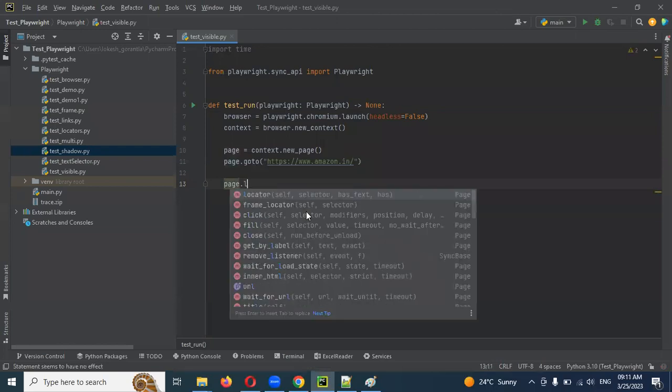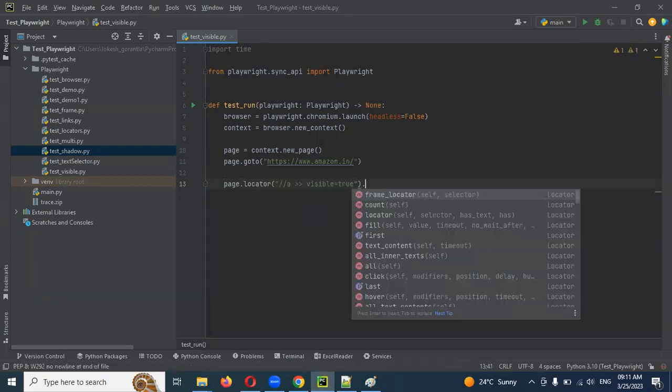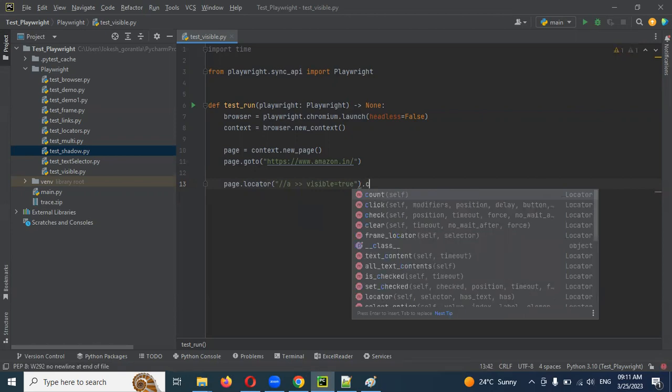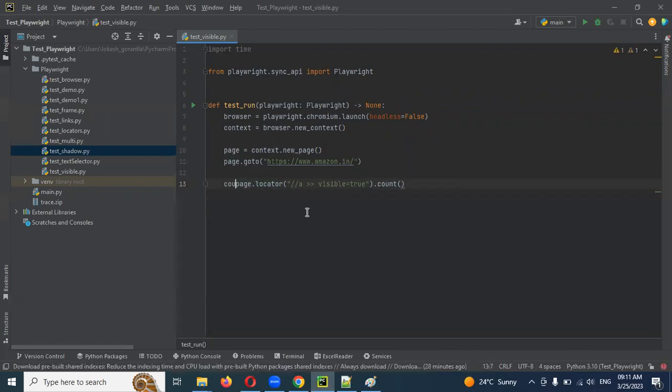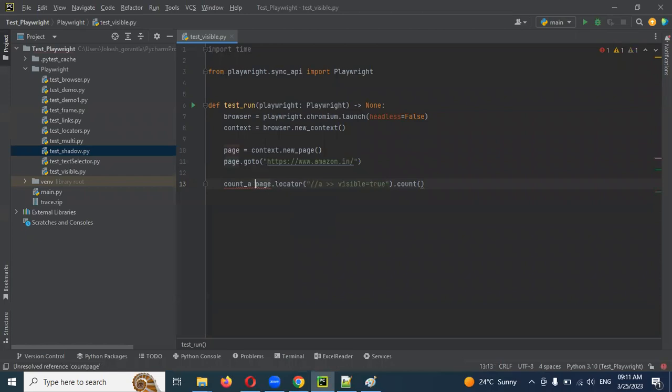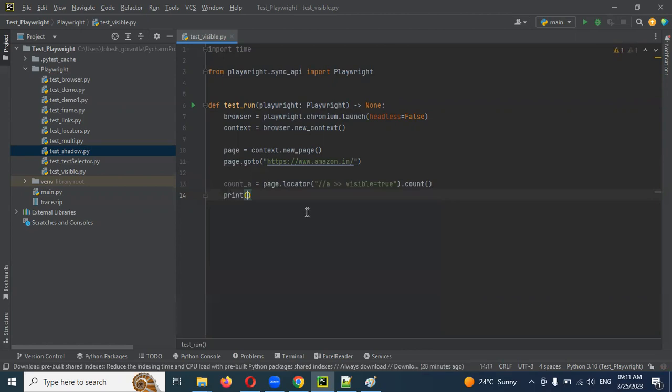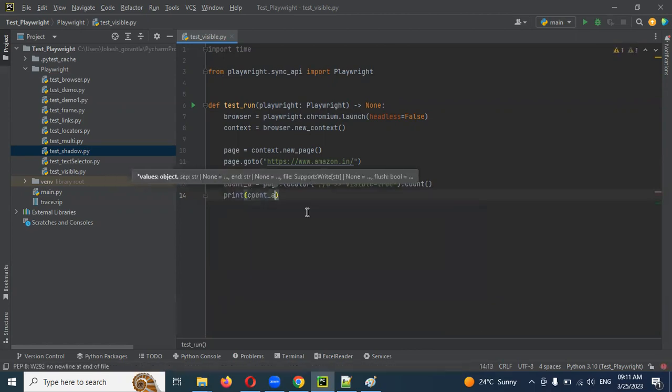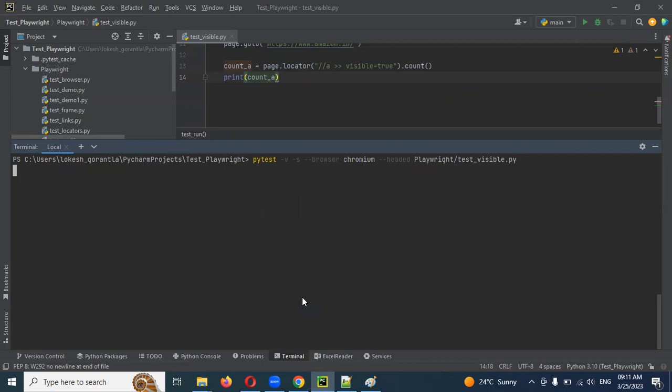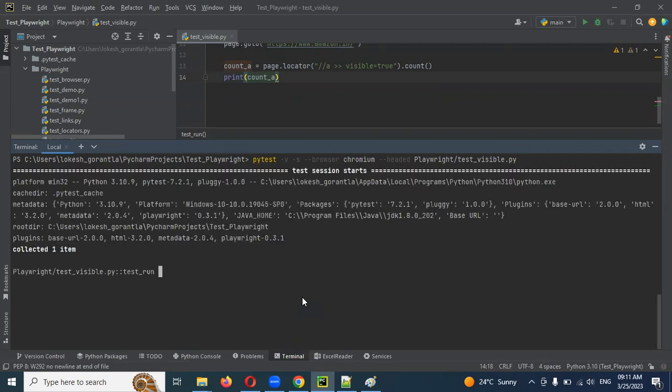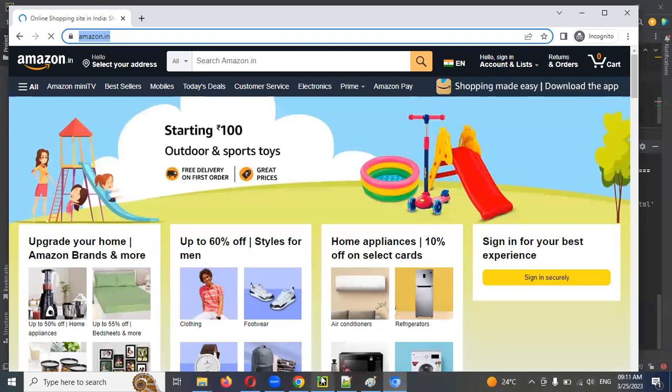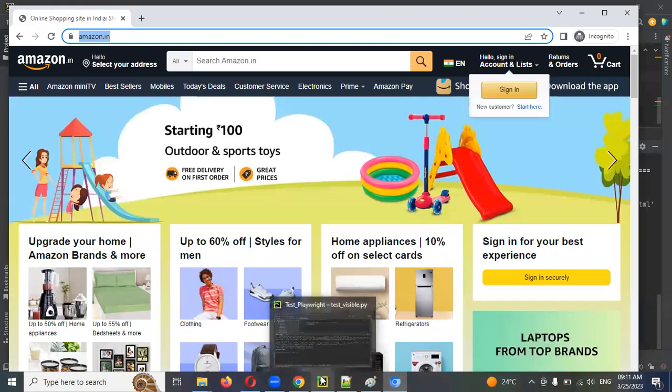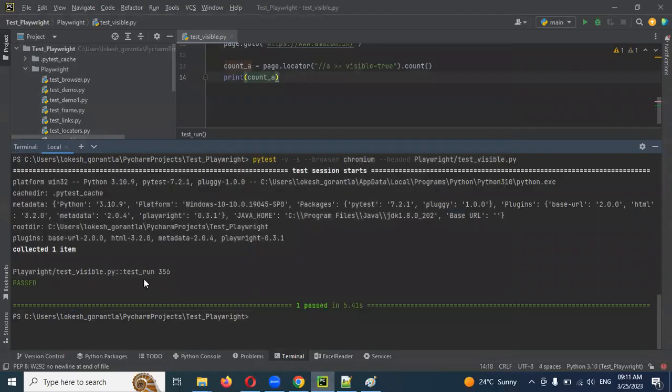In the locator, I'm going to pass this one and I'm going to use there is a count method. This count will return count how many presented in the application. I'm going to use for anchor tag A. For this it will display the count completely, and we need to print it to console. You can see 356 hyperlinks are visible right now.